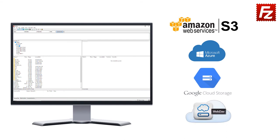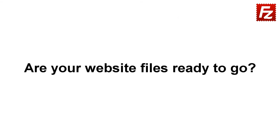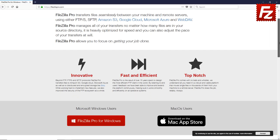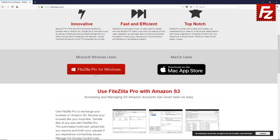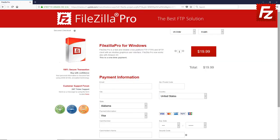Are your website files ready to go? Time to get your copy of FileZilla Pro. Go to FileZillaPro.com and buy it with confidence. See you at the next video of the FileZilla Pro series.